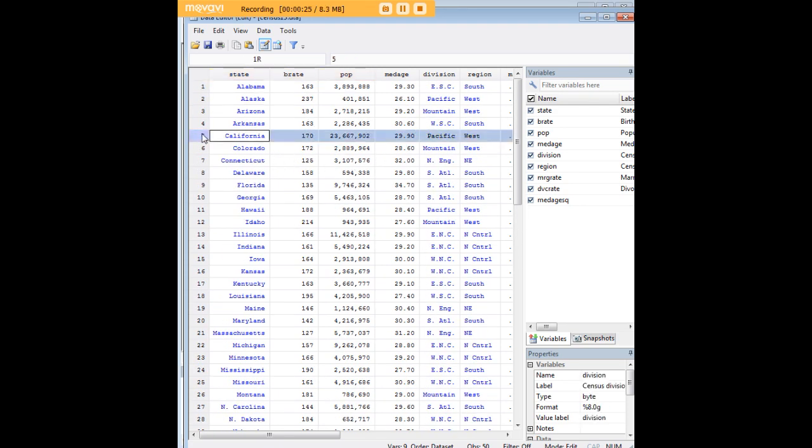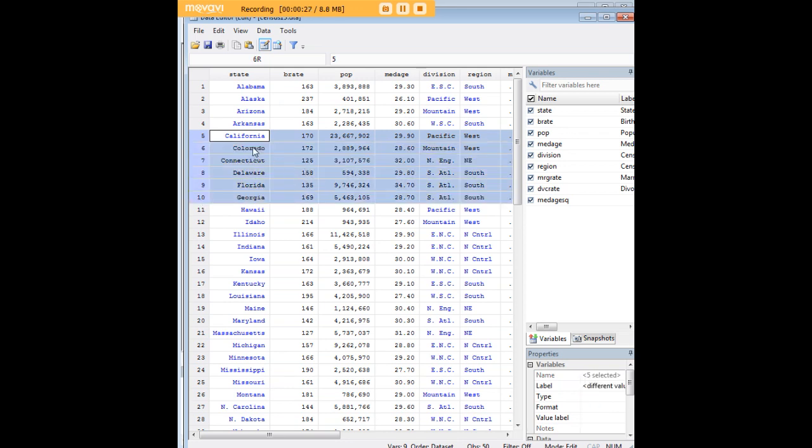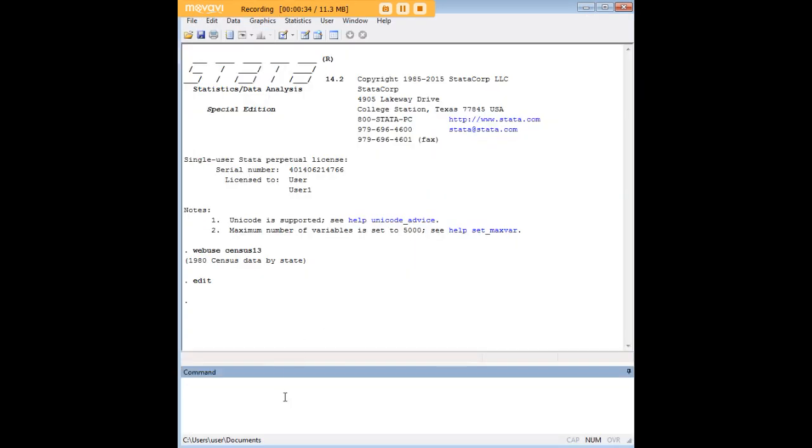What I'd like to do is share how to get rid of just a subset of observations. Let's say I'm not interested in observations 5 through 10. It's a very simple command: I would drop in 5 through 10.